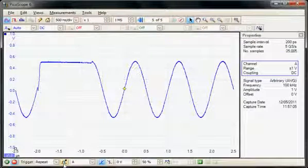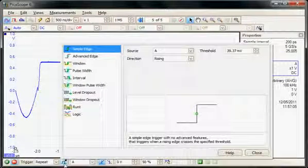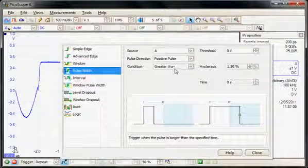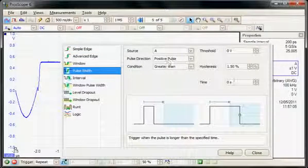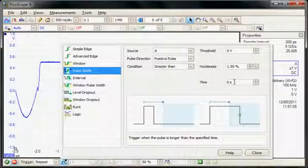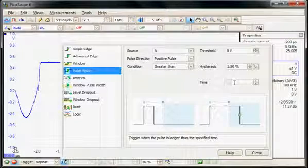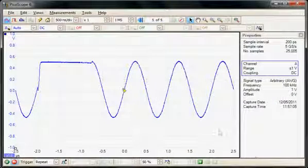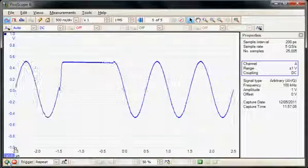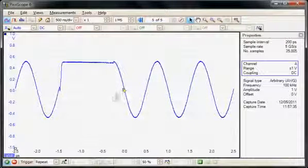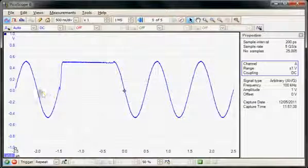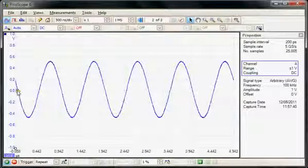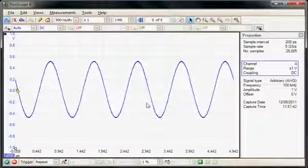So we're going to use a complex advanced trigger and use a pulse width trigger, looking for a pulse width greater than 1 microsecond. Now we run the acquisition. So now we can see we're triggering on this wider pulse event. I'm just going to move the trigger point to the left-hand side of the screen. So here we can see a sequence of sine waves.